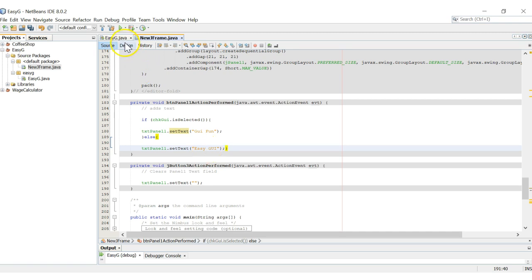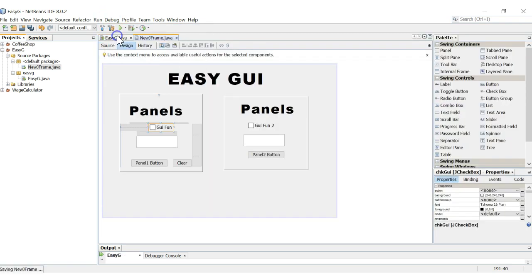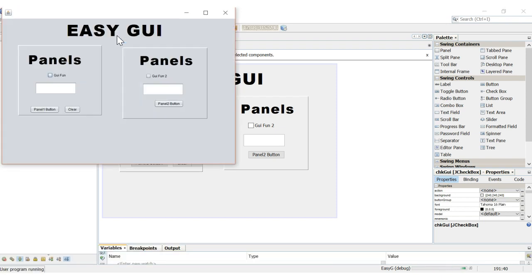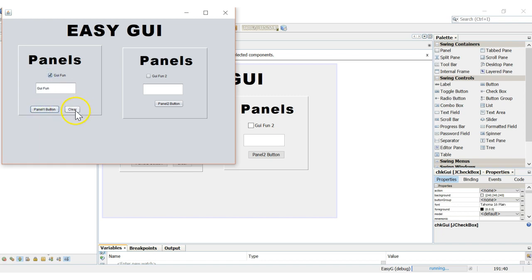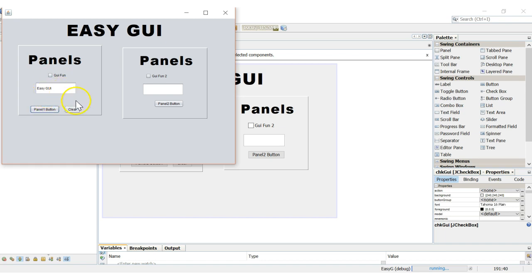Let's go back to design and debug the file to see what happens. If we hit Panel One button without the checkbox, it says 'Easy GUI' — let's clear that. Now if we select our checkbox and hit the button, it says 'GUI Fun'. Let's clear it and deselect the checkbox — now it says 'Easy GUI' again. So you can see how that works — the if/else logic changes the output based on checkbox state.